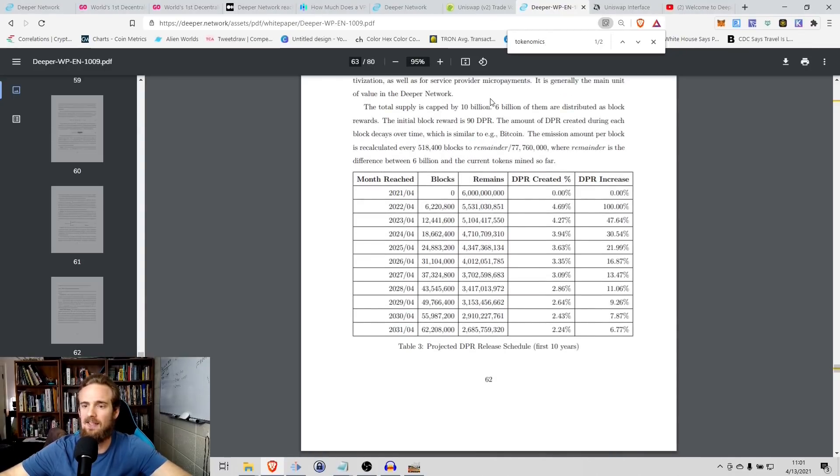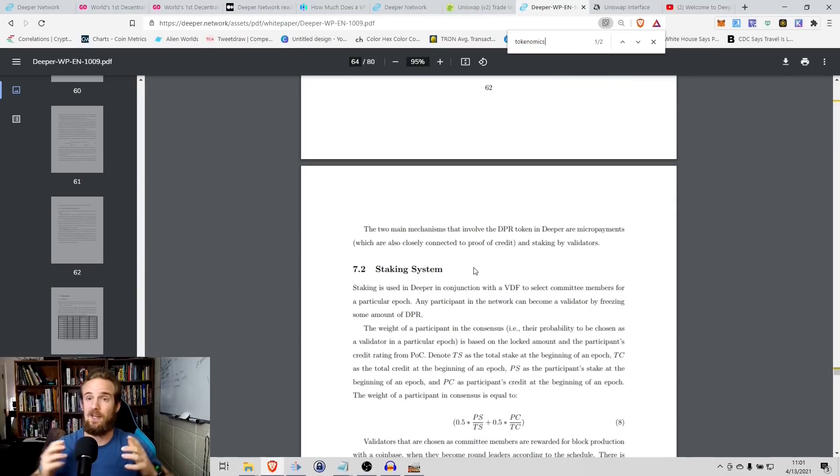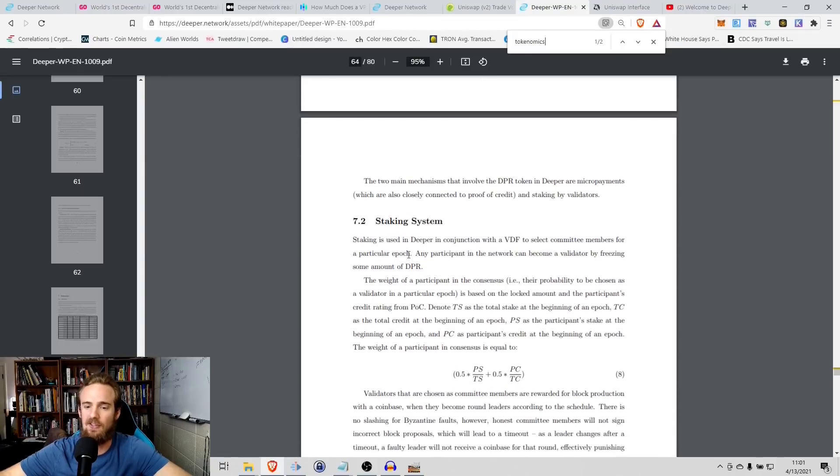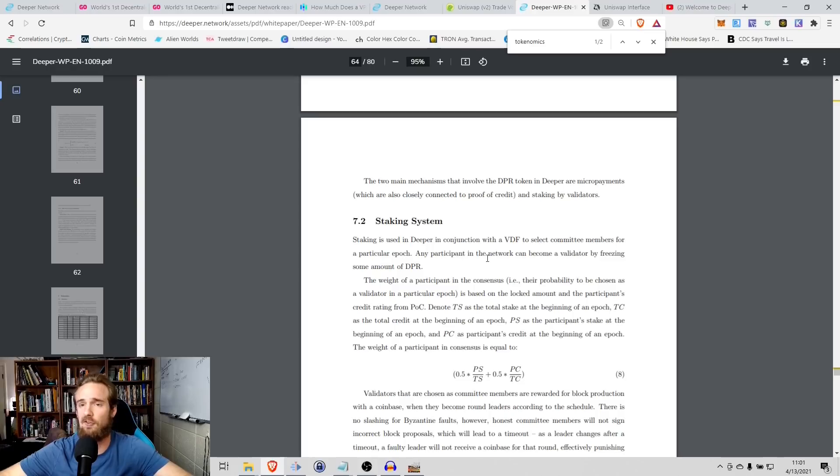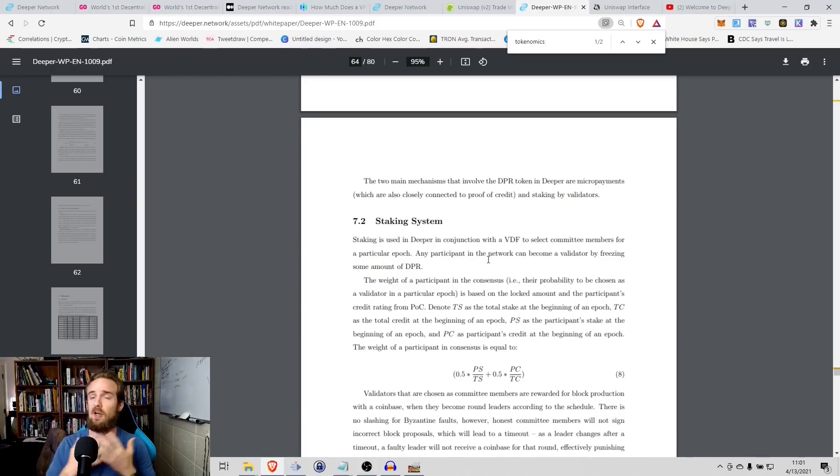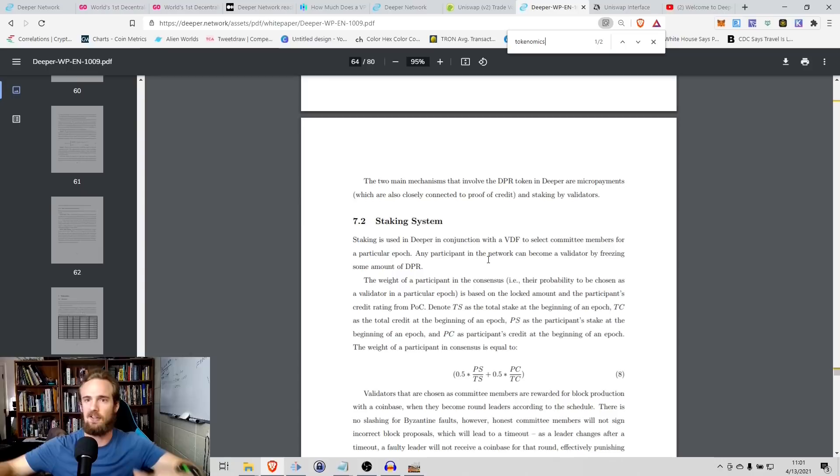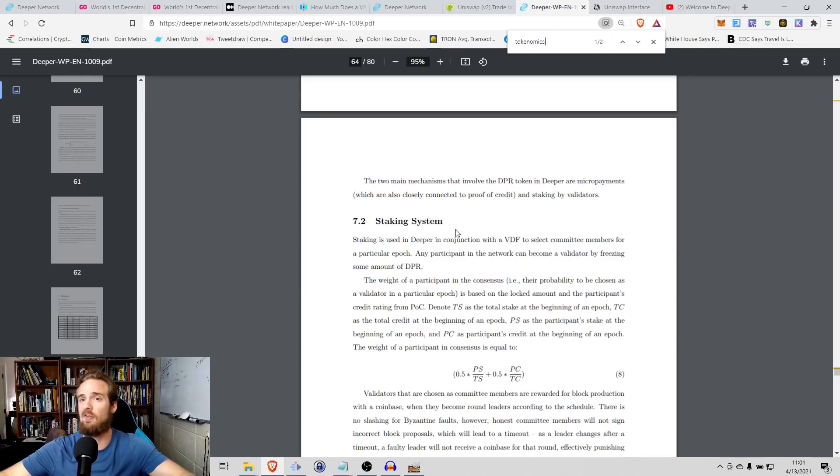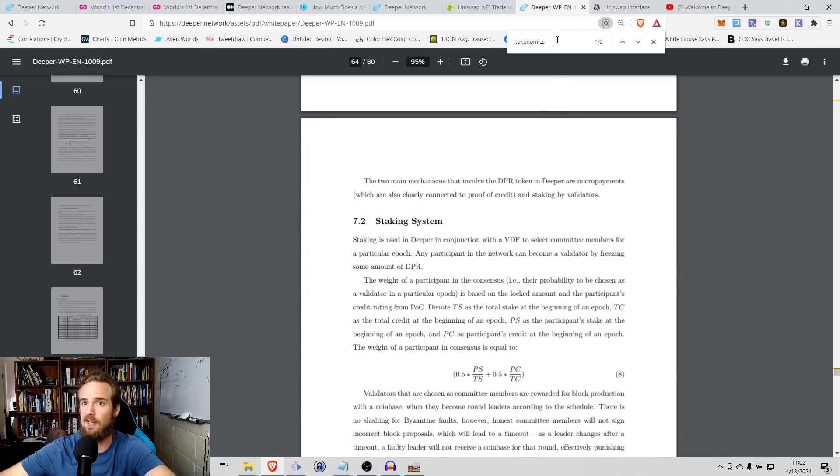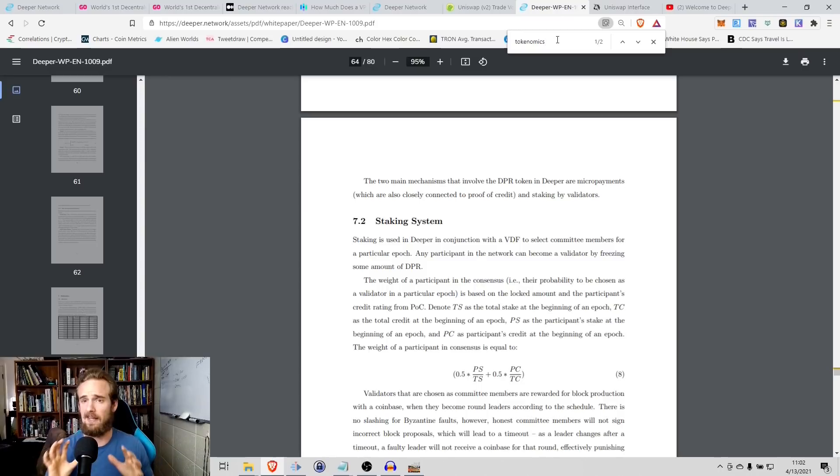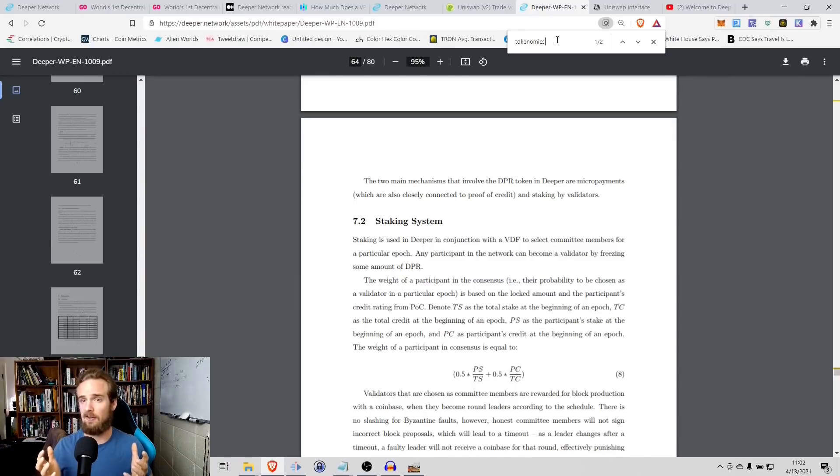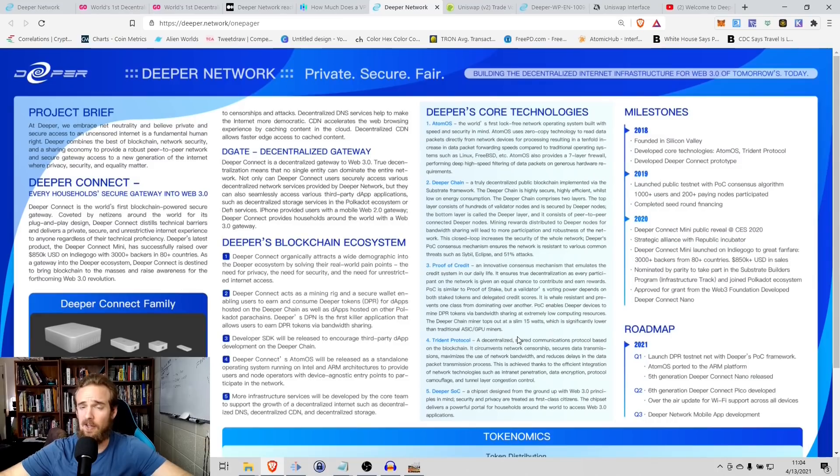So the total supply is capped at 10 billion. So in addition to earning those tokens by providing bandwidth, you also have the ability to stake tokens to select committee members for a particular epoch. So it is a proof of stake cryptocurrency. It is, well, it's kind of a blend actually of cryptocurrency because it is proof of stake, but they also have their unique system called proof of credit, which offers a couple advantages over traditional proof of stake. And I know this video is mainly about deeper itself, but I think especially when we're talking about trust and security, the consensus mechanism of the token is important as well.